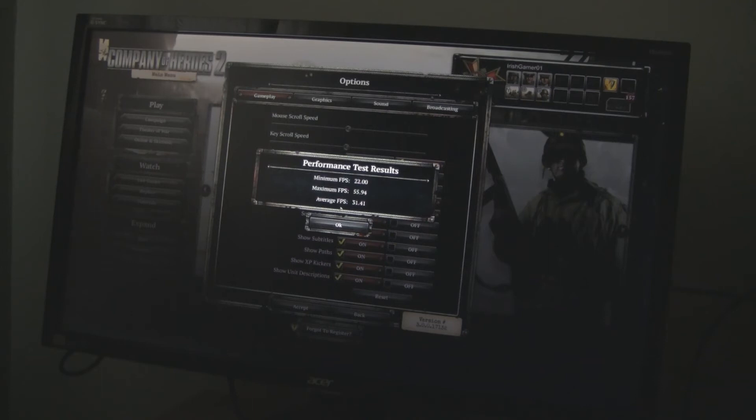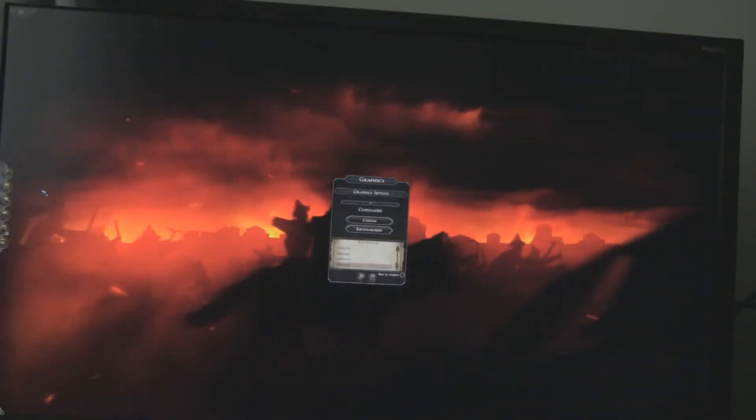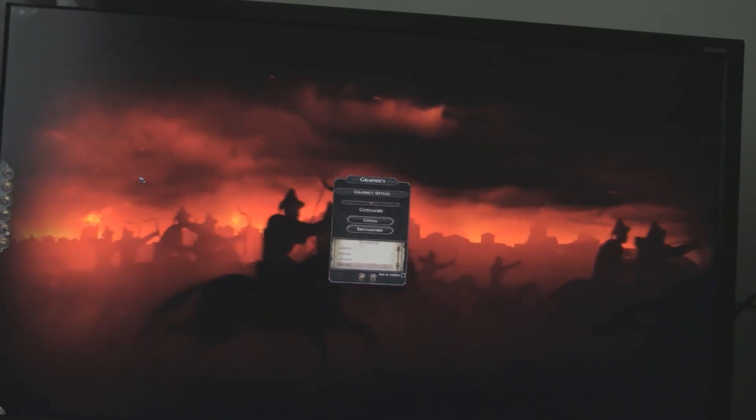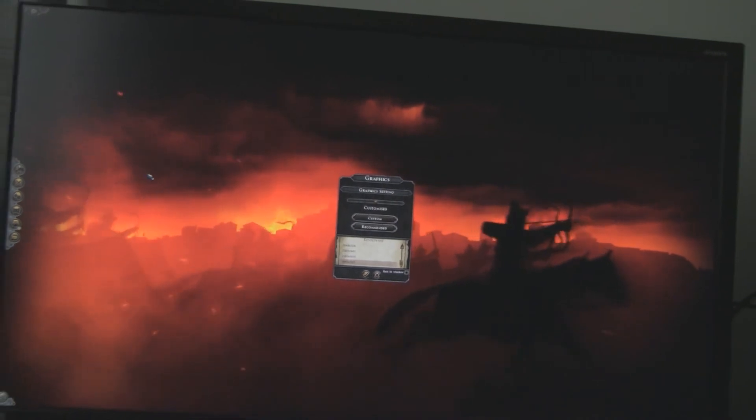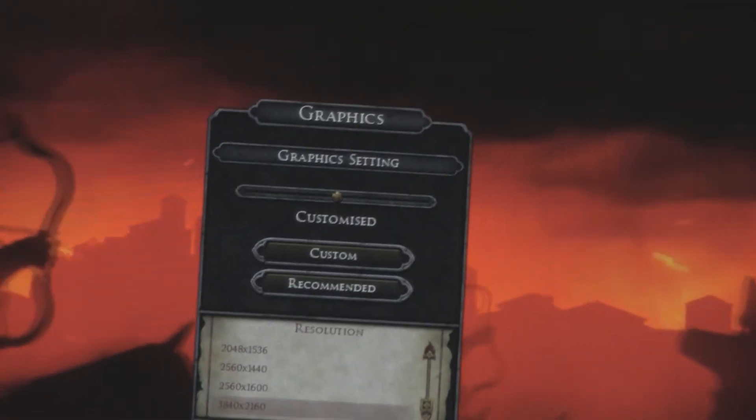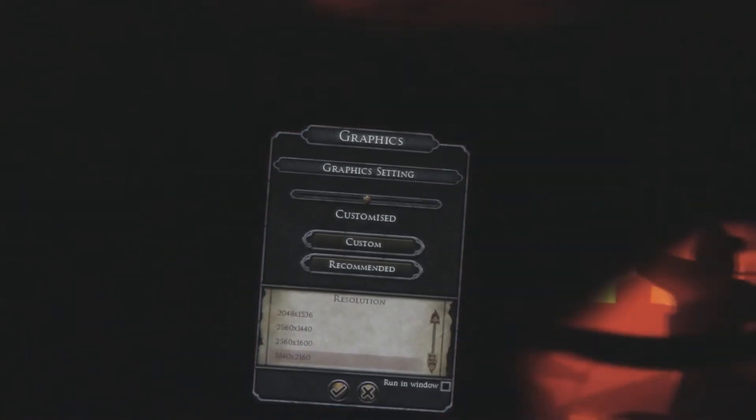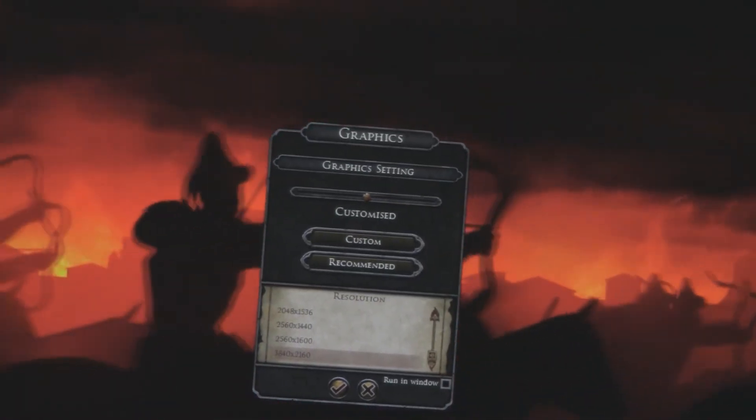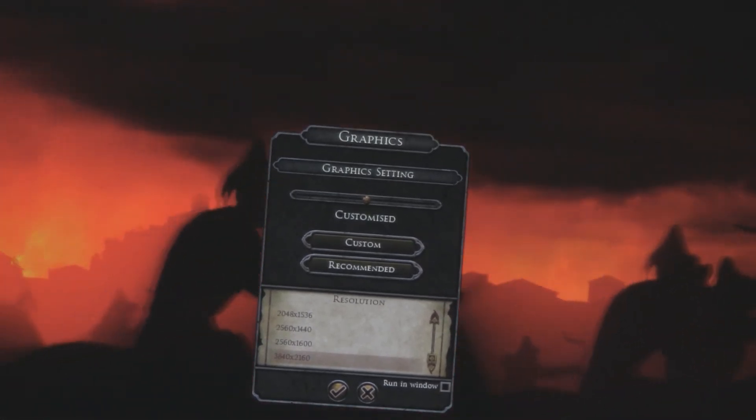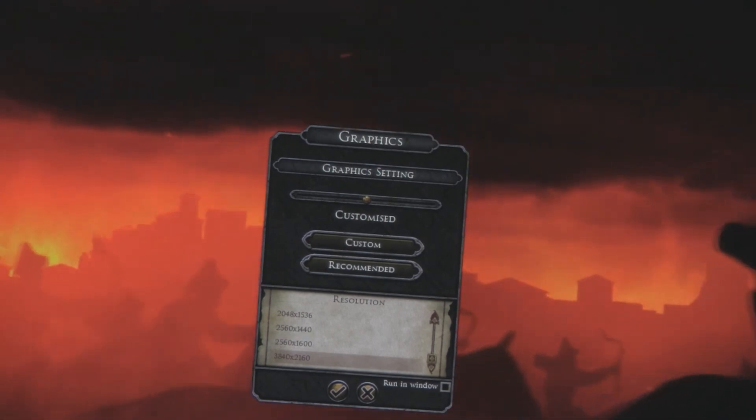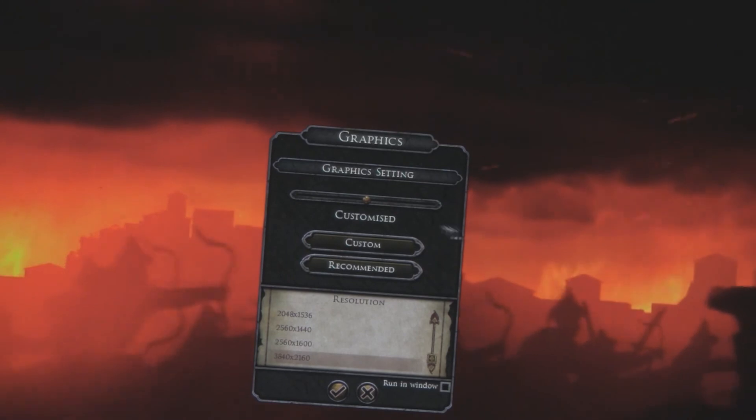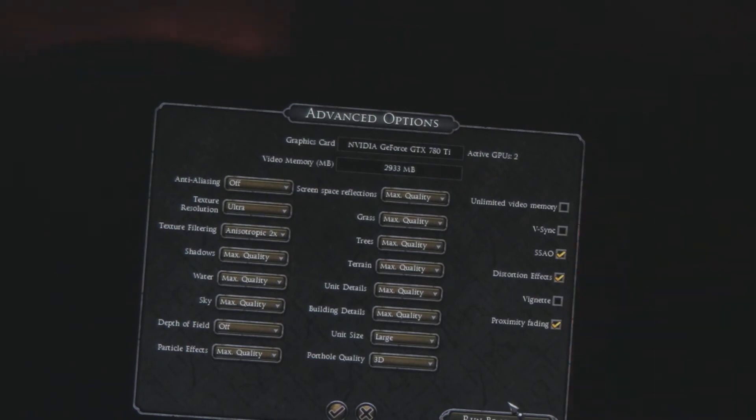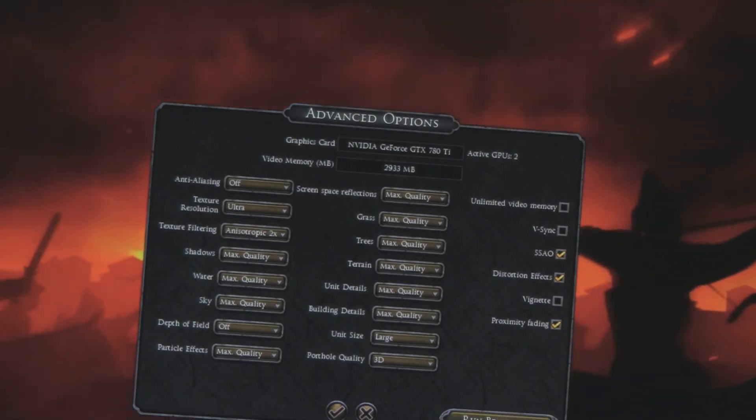Hi guys, I'll just show you the resolution. As you can hopefully see, I'm not sure if you can. Let's try and zoom in. Alright, we're on UHD 3840 by 2160. Let's check the custom settings. Everything is maxed out. Anti-aliasing is off. Let's run a benchmark.